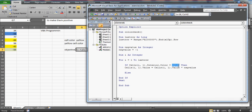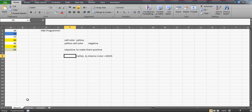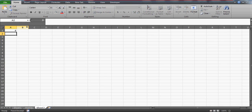You can verify the color code by recording a macro. I recorded a macro and saw that yellow corresponds to the value 65535. If the interior color is 65535, the active cell is multiplied by minus one, so the negative value automatically becomes positive. This technique works for any color — just record a macro and check the number it returns.